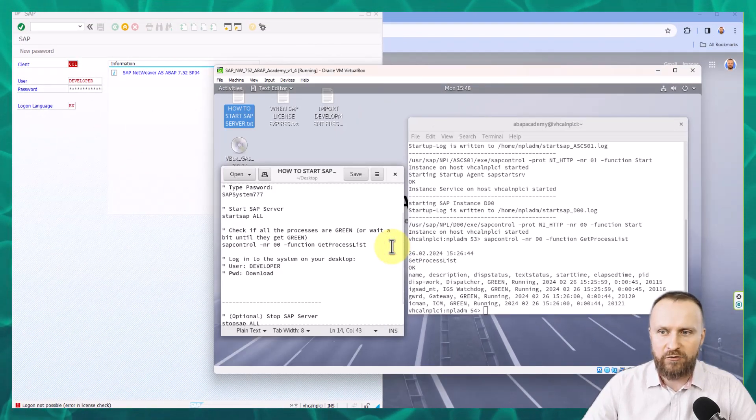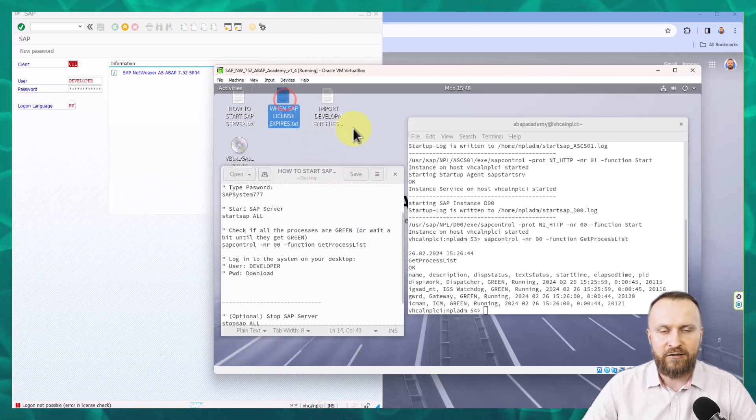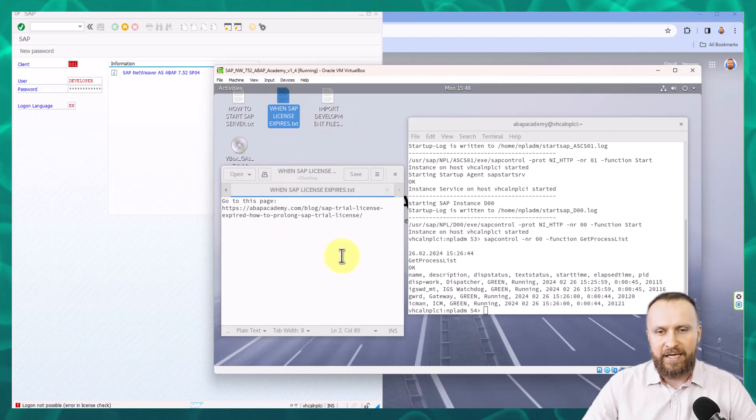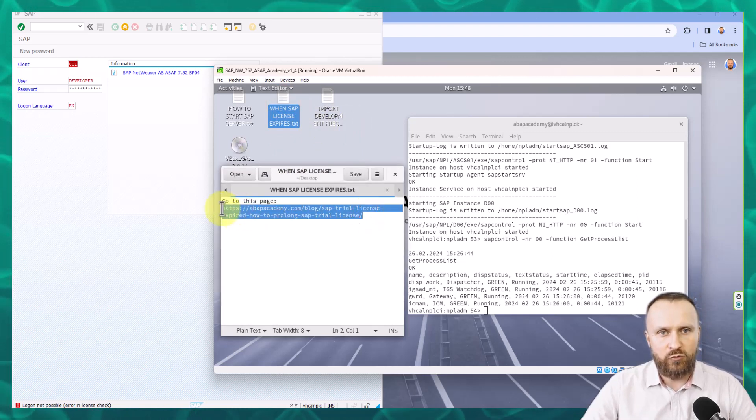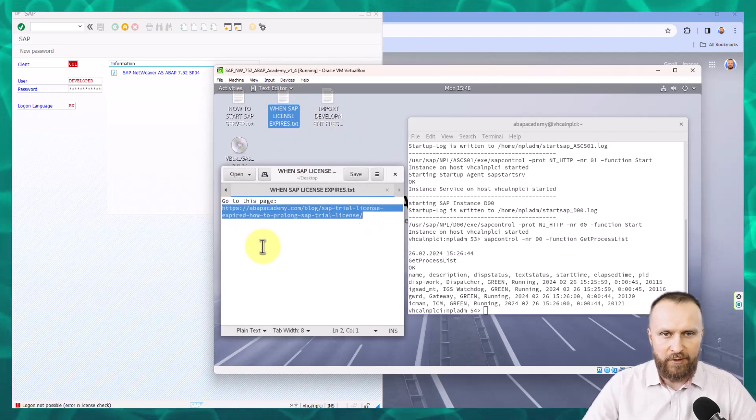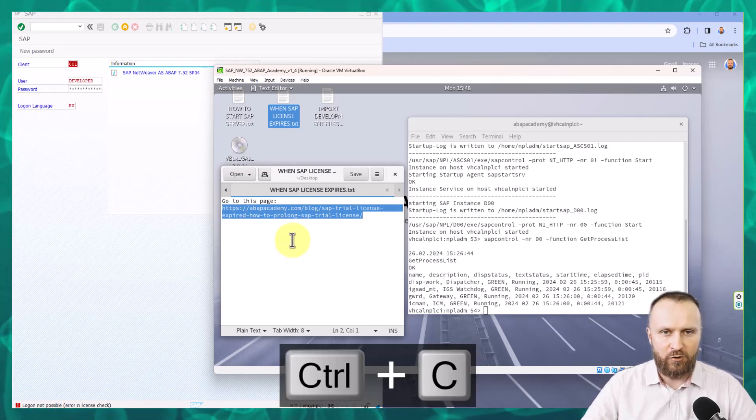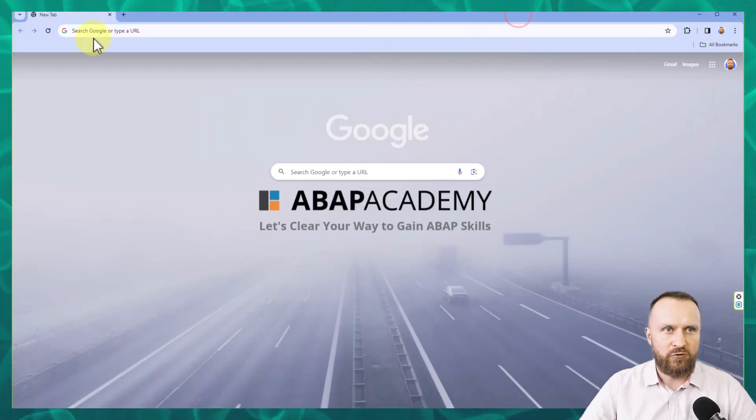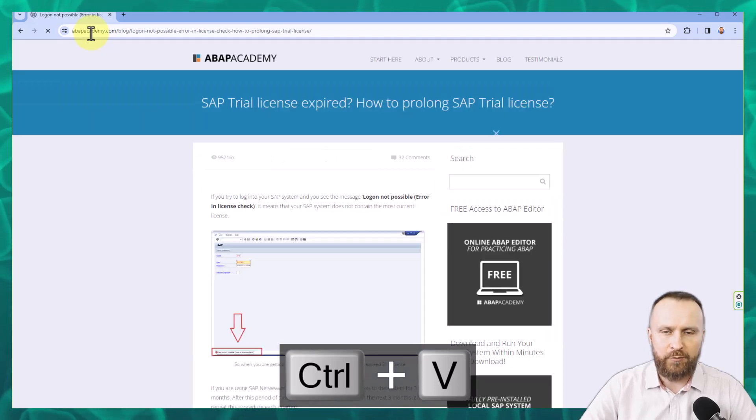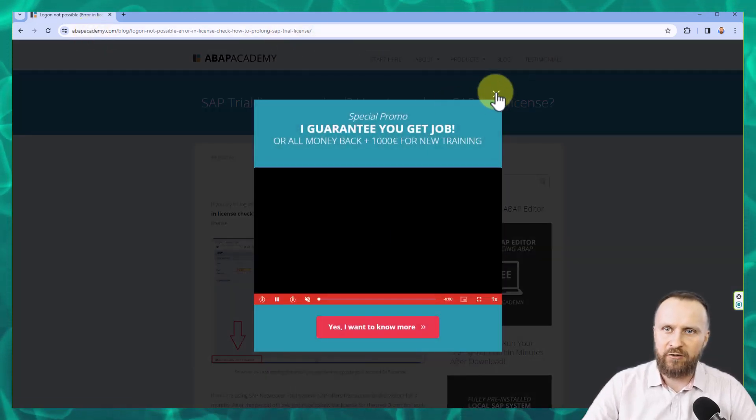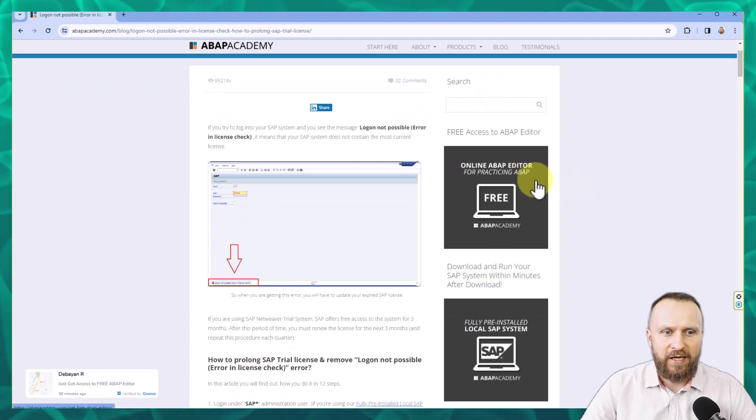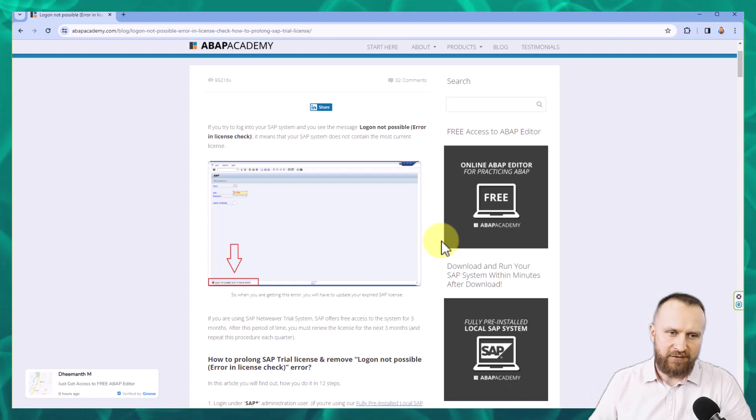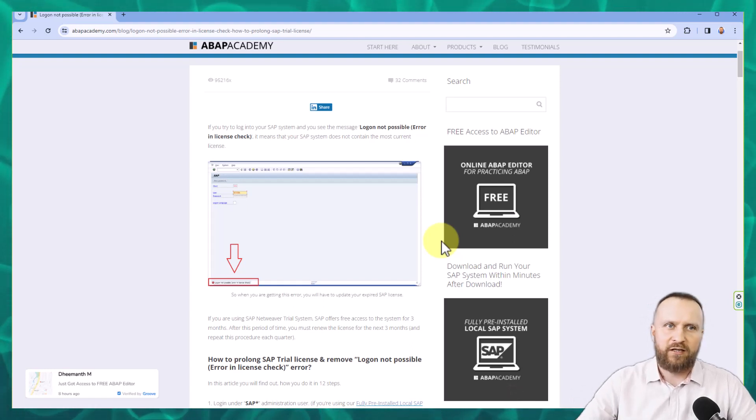So if you go back to your virtual machine, here is another TXT file called when SAP license expires. So double click on that. This is a procedure that you will have to do each and every three months, on a quarterly basis, regularly. So right now, control C and go to your browser. So I go back to the Chrome and open up the step by step guide. And of course, just get rid of all the pop-up windows.